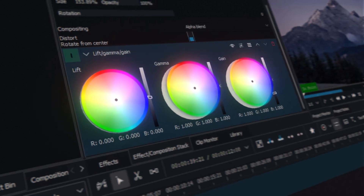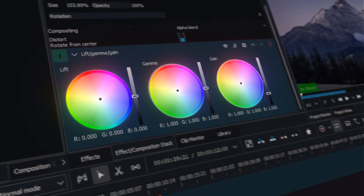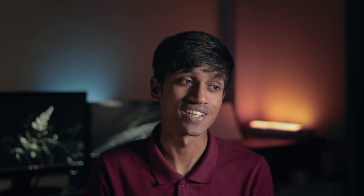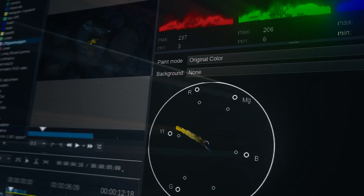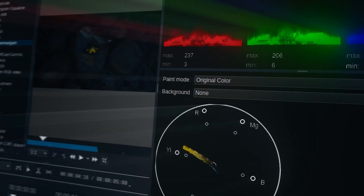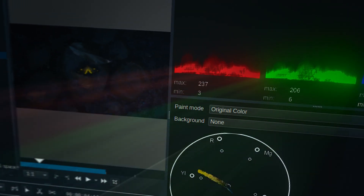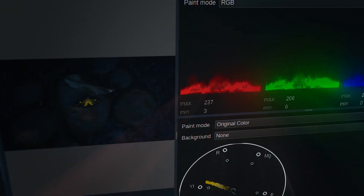HitFilm Express also has color wheels but again that costs $19. Kaden Live also features a bunch of video color scopes which make color grading much easier. So by now it's pretty clear that Kaden Live is much better than HitFilm Express when it comes to color grading.